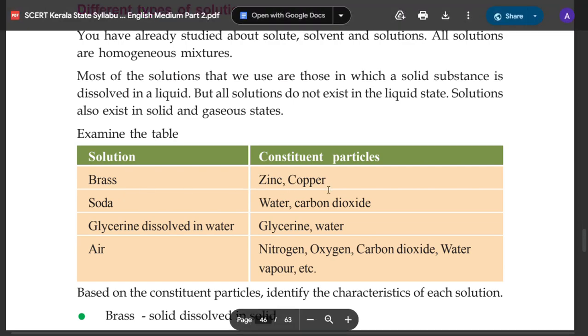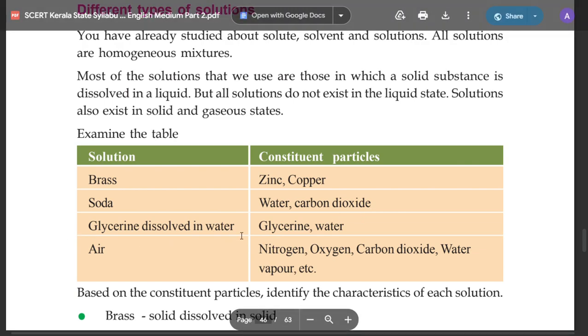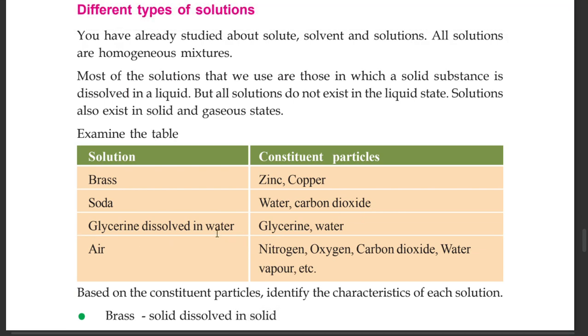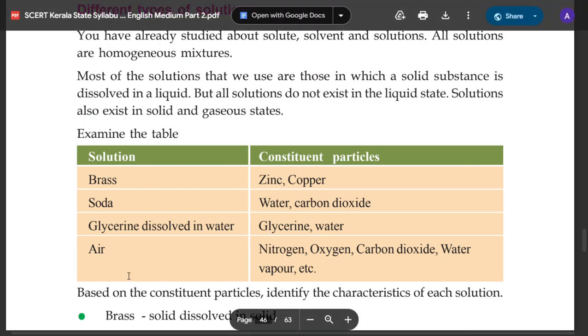Examples of solutions include carbon dioxide, glycerin dissolved in water, and air.